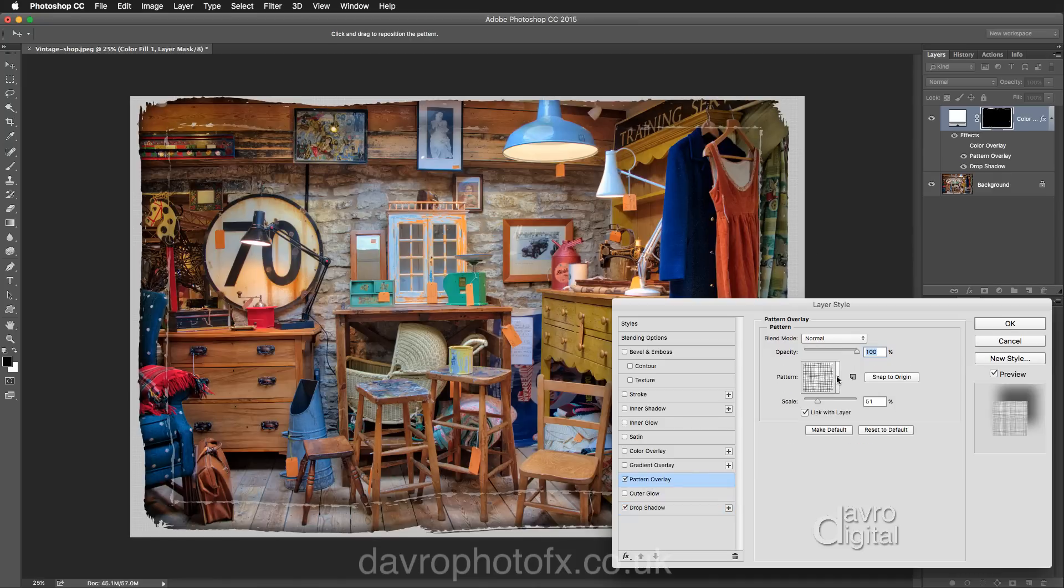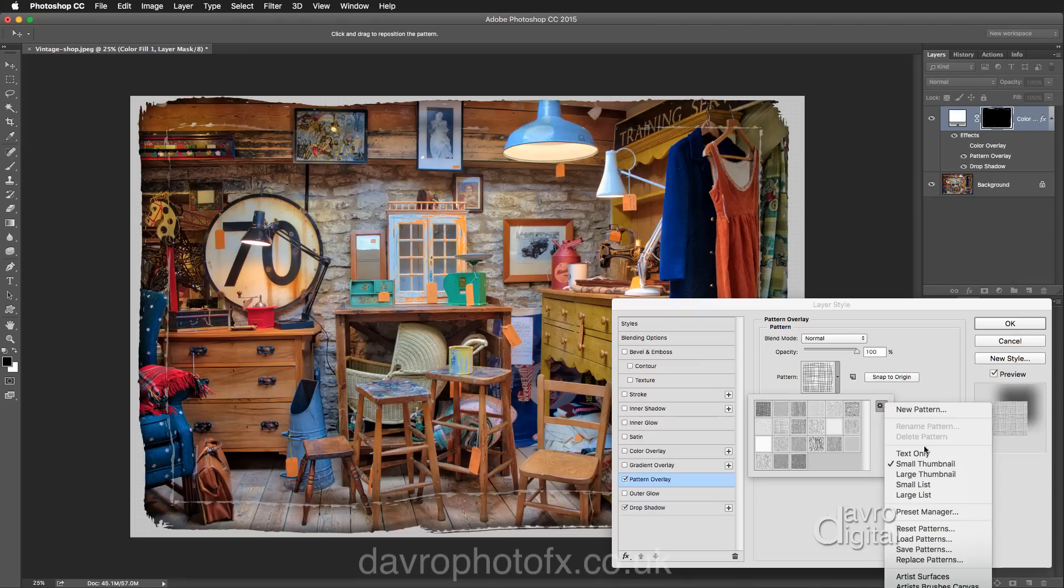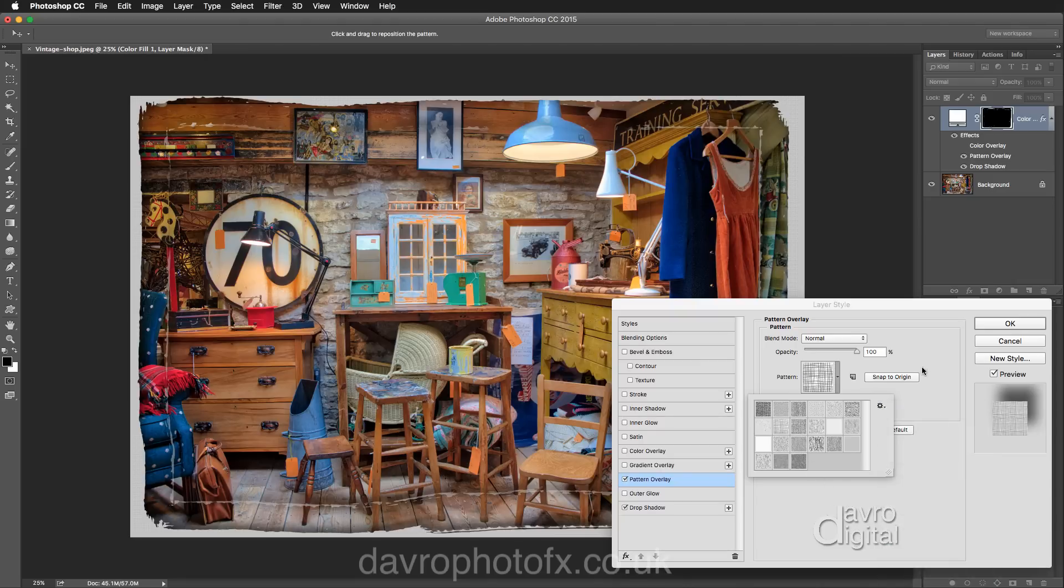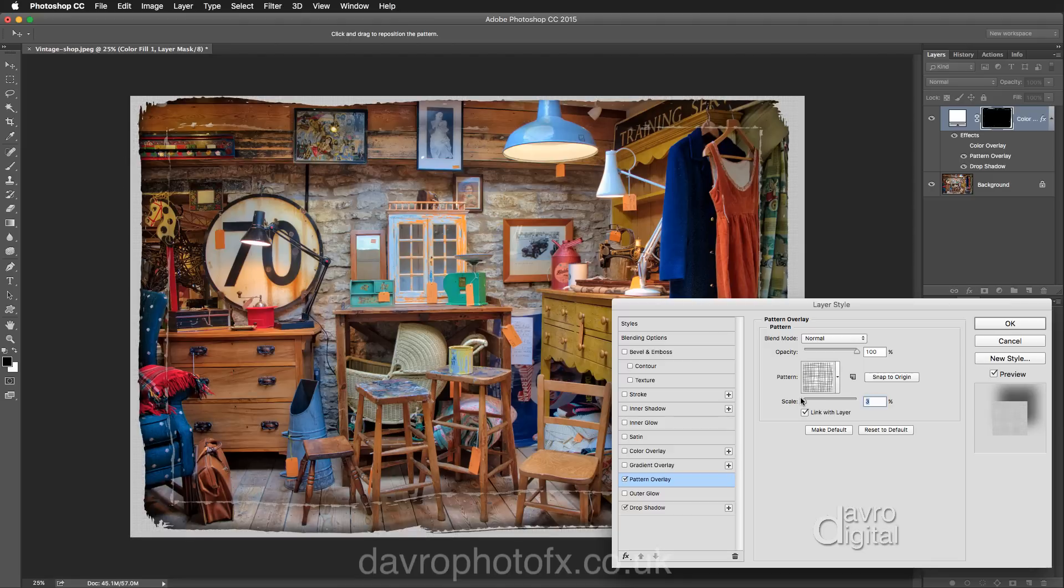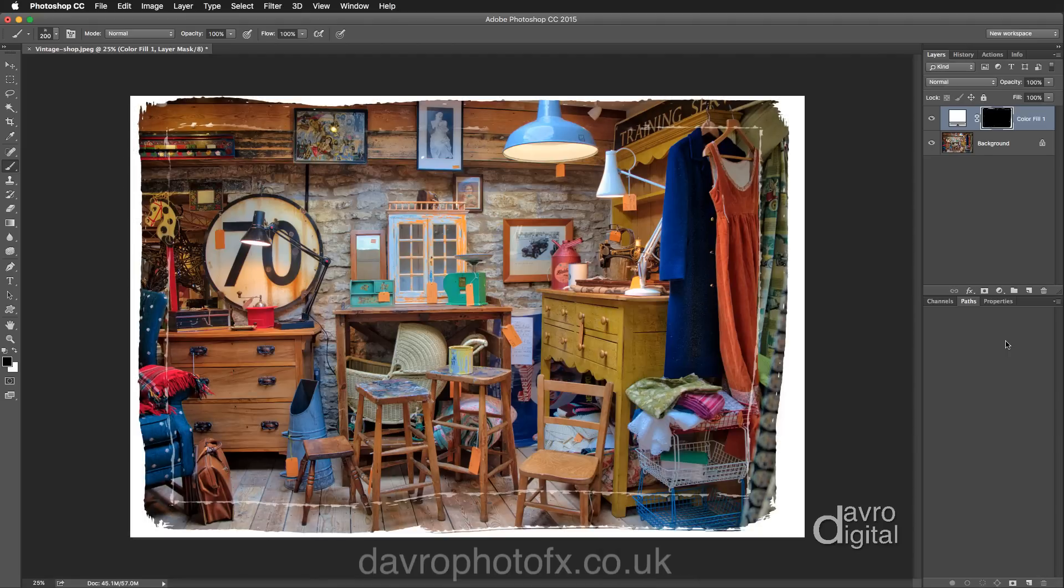If I just click on it, you can see there's the pattern. What have I got here? I've got, looks like Artist Surface. So from the fly up menu, there it is there, Artist Surfaces. And you can change the scale as we can see, dropping that down. But just play, just experiment, see what you come up with. And of course...